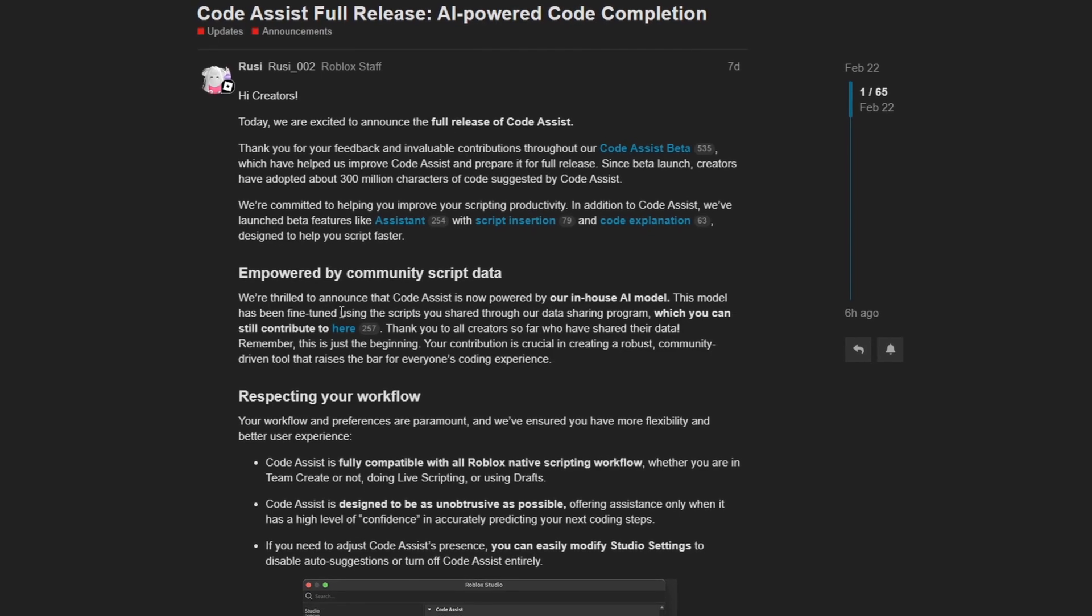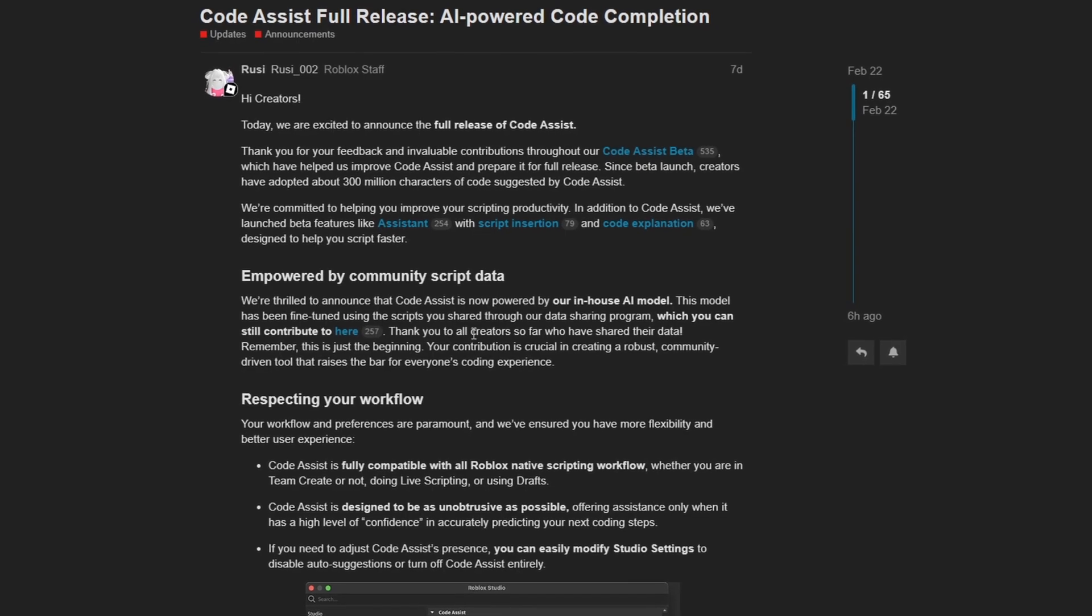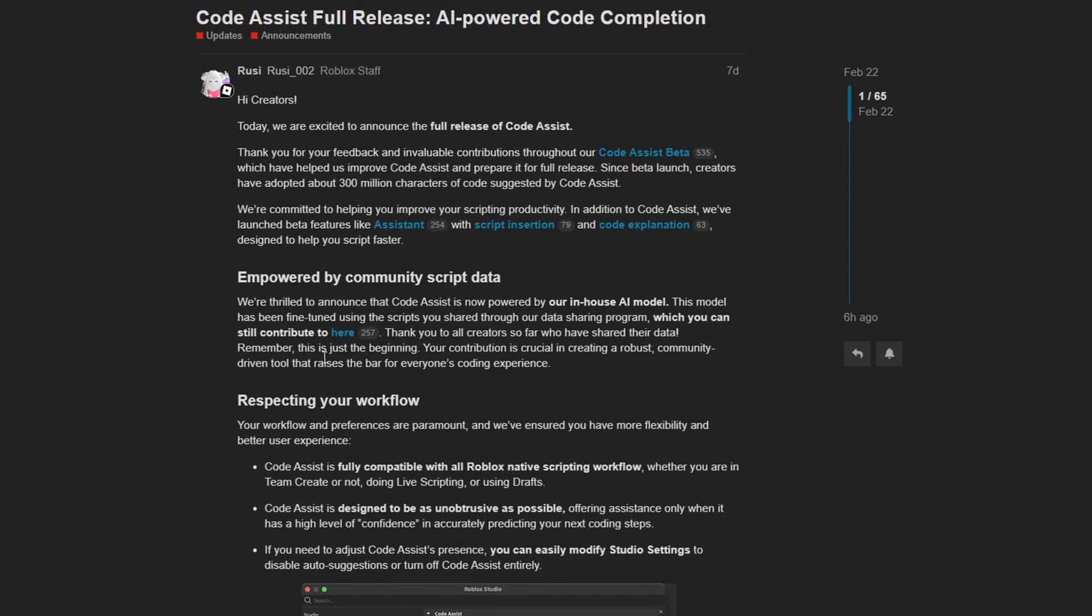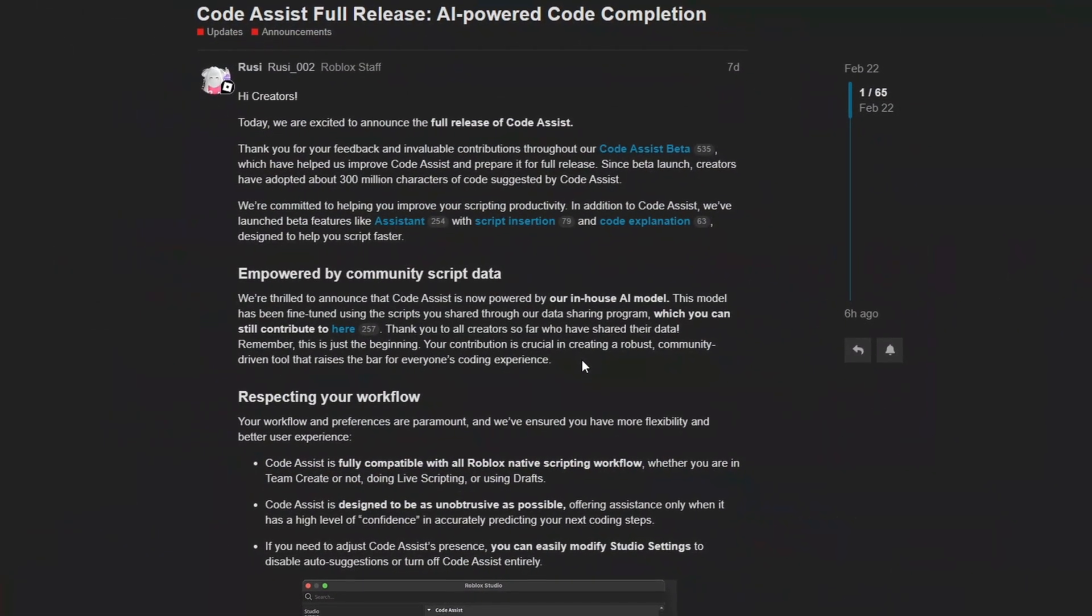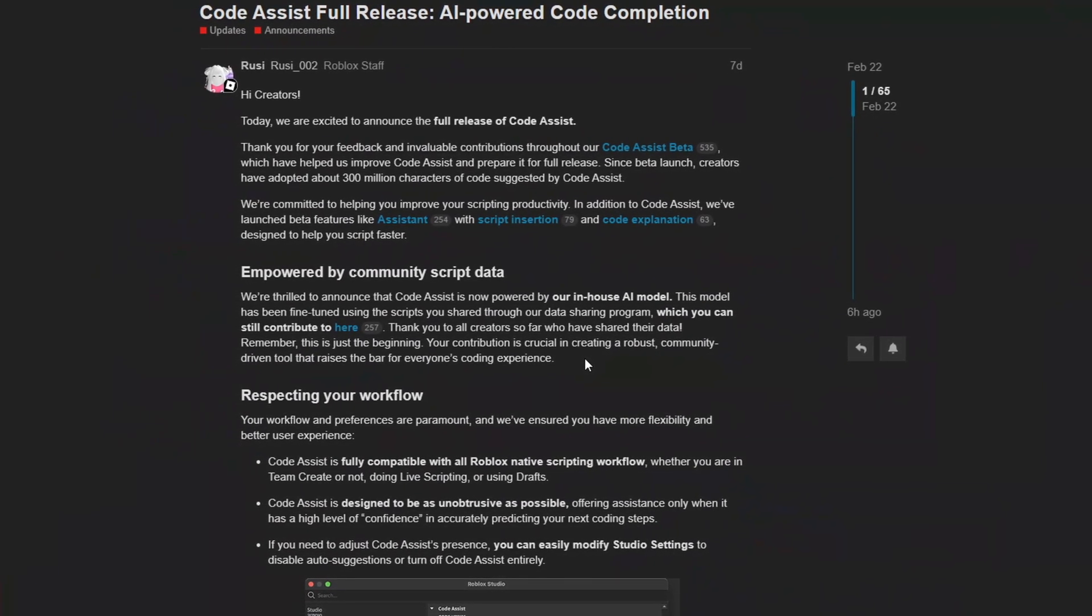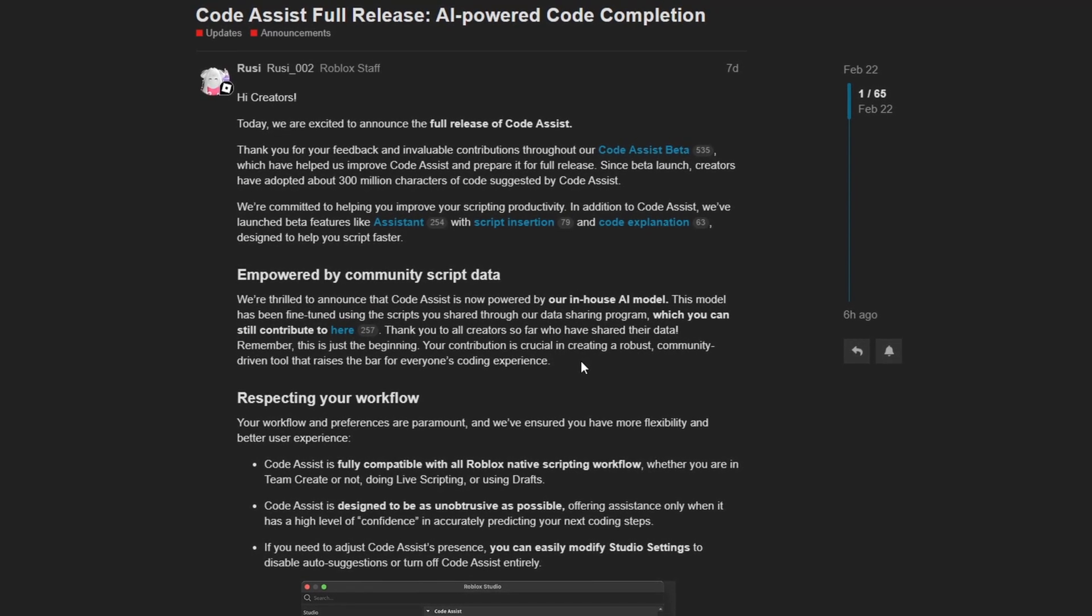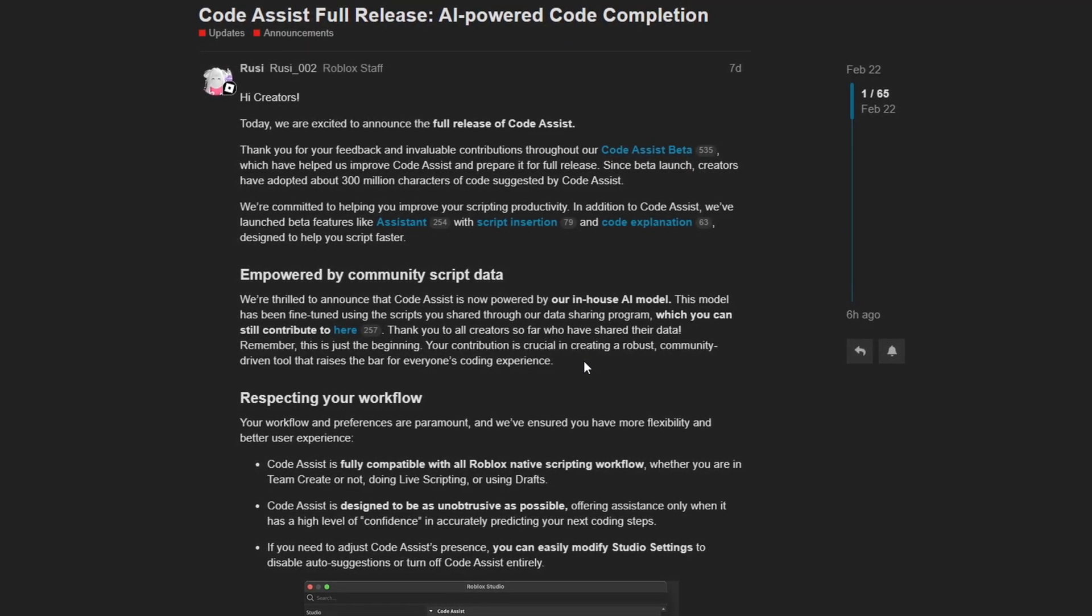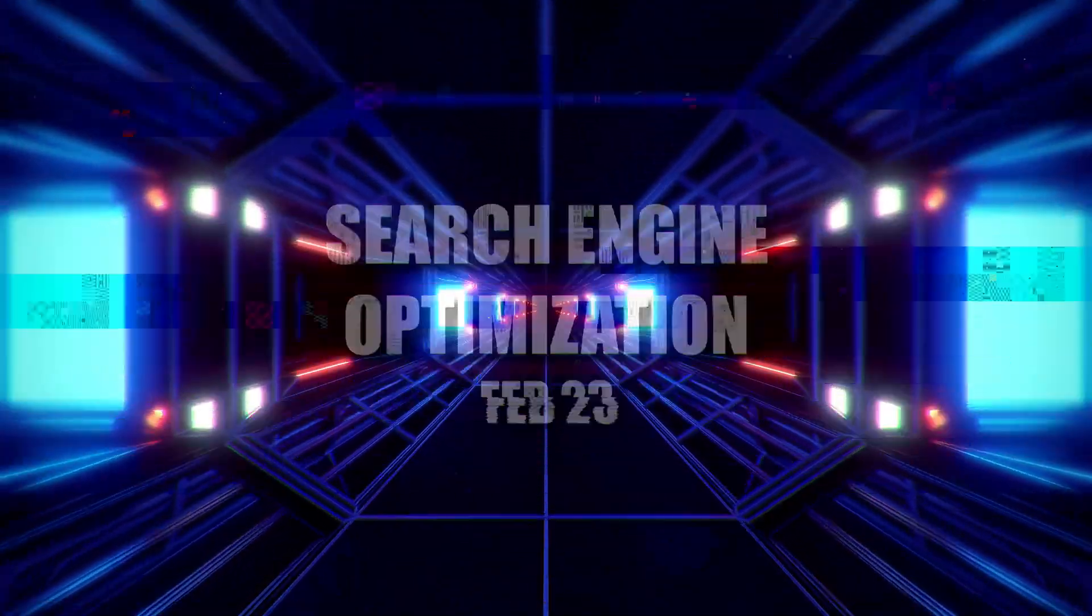Thank you to all creators so far who have shared their data. Remember, this is just the beginning. Who knows, maybe AI code assistance might become really good in the future. As it stands right now, I don't really care about AI code assistance, so I'm not going to be using it. But if you're interested in learning more about AI code completion, maybe you're a beginner who needs more help, then this might be a good tool for you.